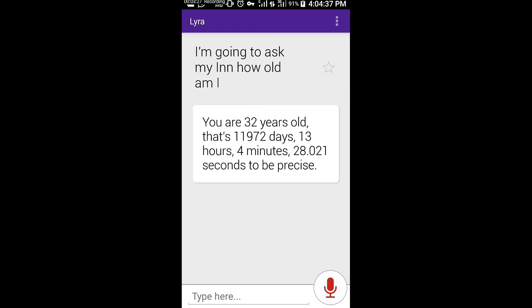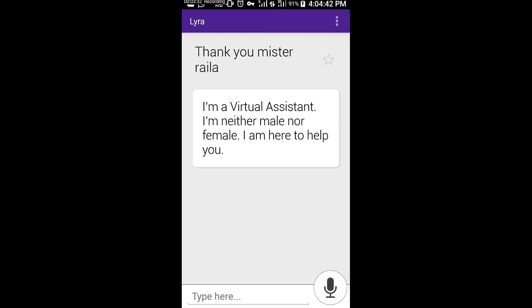Thank you, Mr. Lyra. I'm a virtual assistant. I'm neither male nor female. I am here to help you.